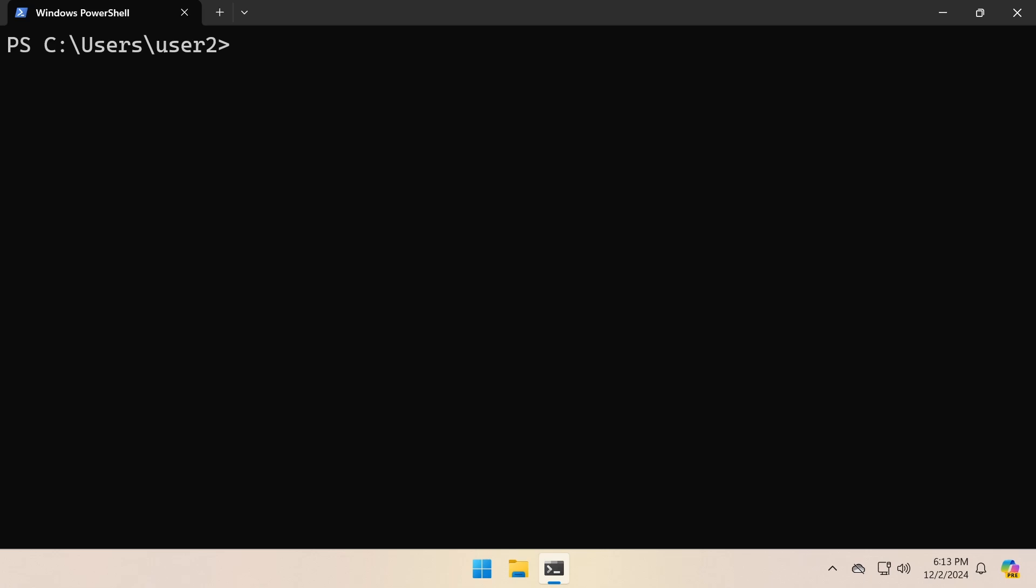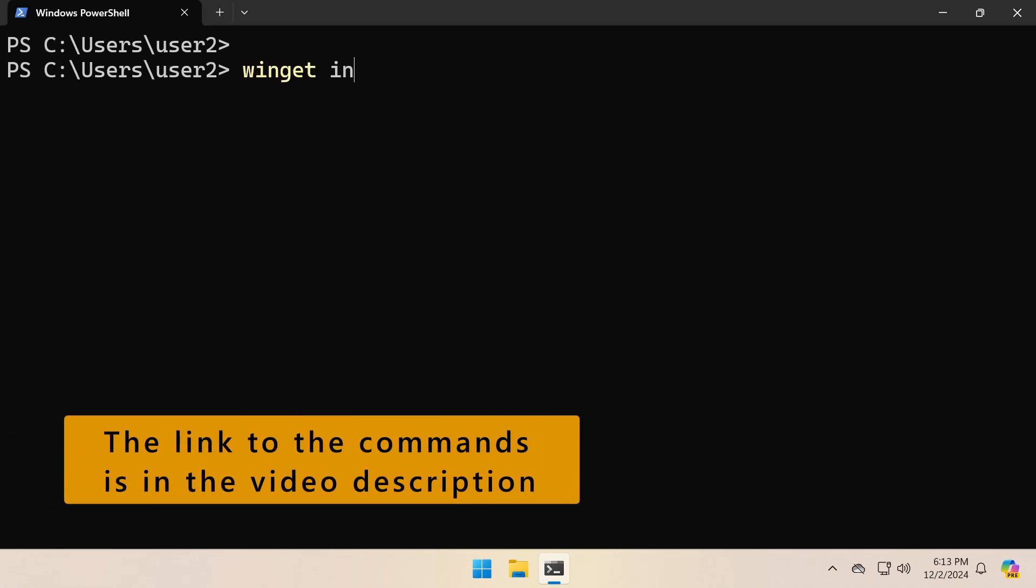To install PowerShell 7 on your computer, open a command prompt or PowerShell console and run the command winget install Microsoft.PowerShell.